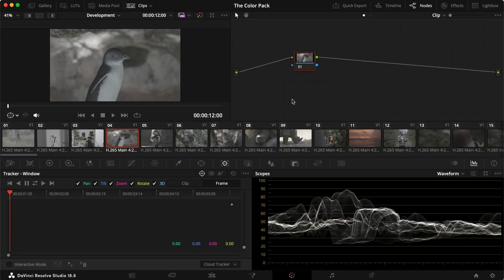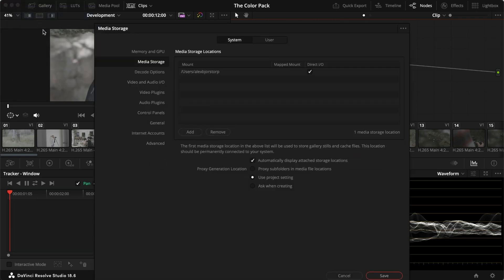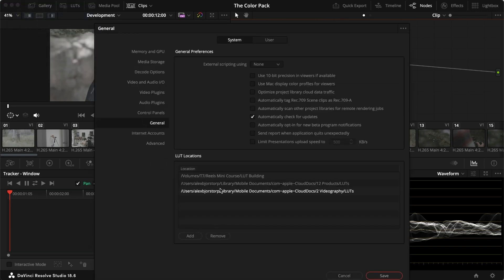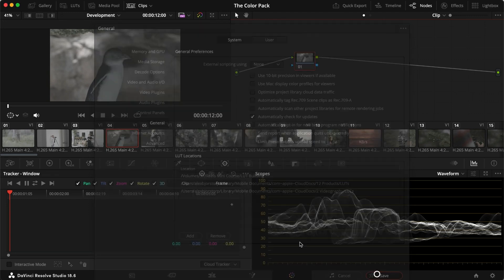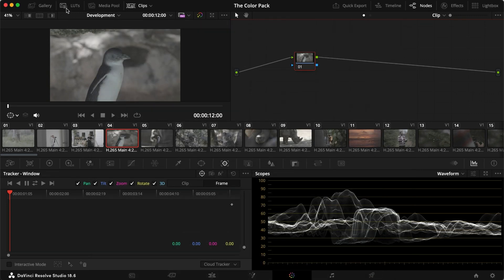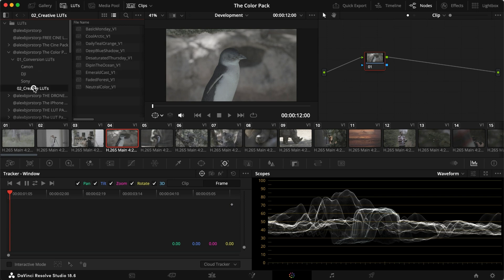If you have LUTs or if you're downloading my LUTs, it's super simple to install them. Just hit preferences up in DaVinci Resolve menu, head down to general and add the folder in which your LUTs are in. Make sure that you add the folder previous to the one with the LUTs so that you actually get a folder with the LUTs in them. Now it's easy to find them in here in your LUTs folder. And as you can see, we have the color pack here with some conversion LUTs and creative LUTs. So let's jump into how to use them.